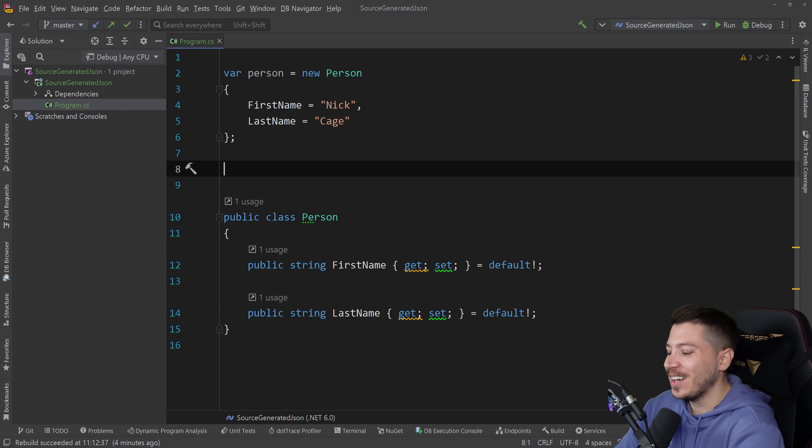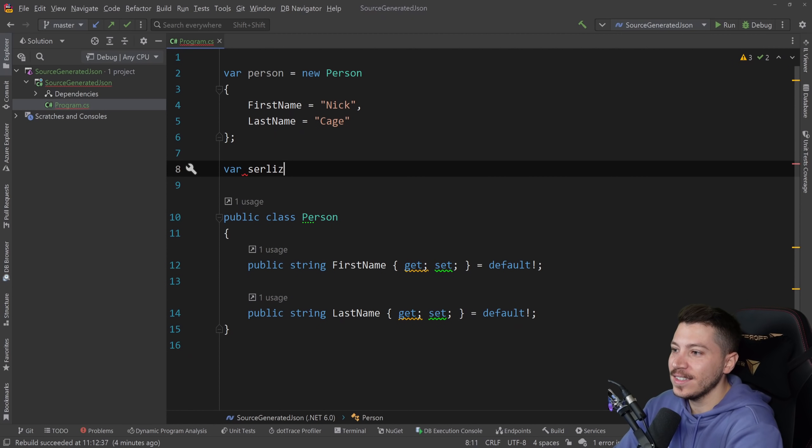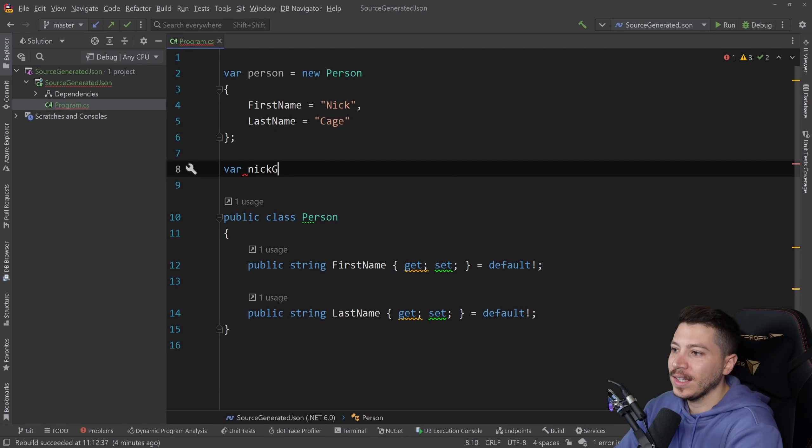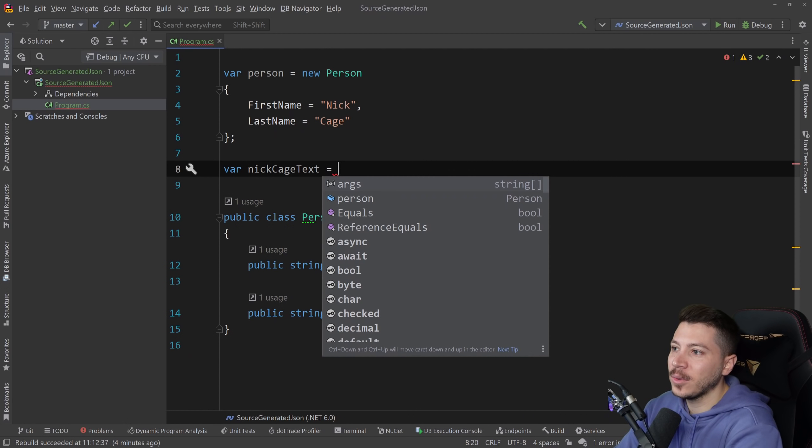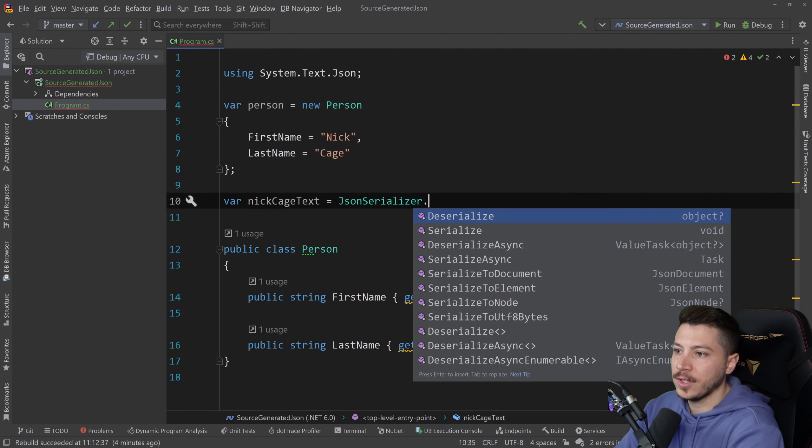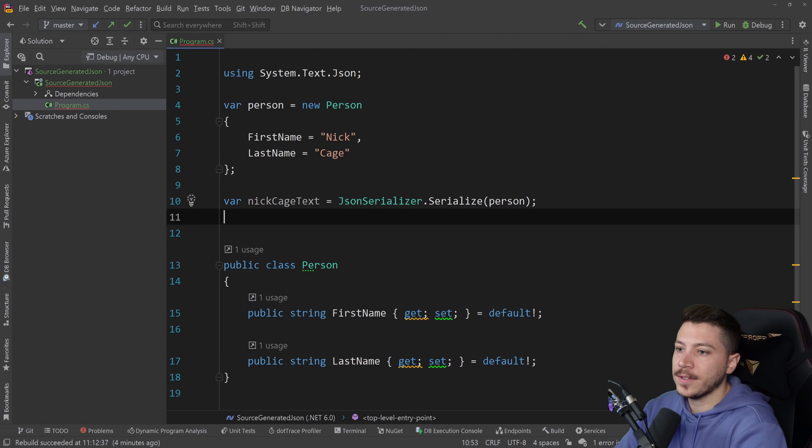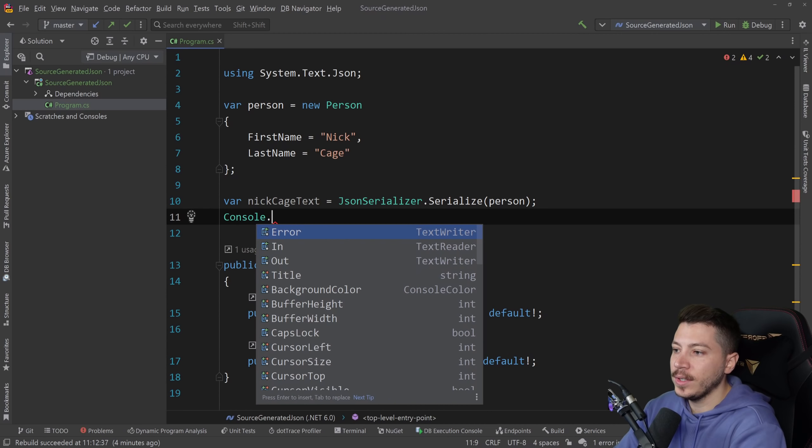If you want to serialize this you're gonna have nickCageText equals JSON serializer dot serialize and then person and then let's print it.